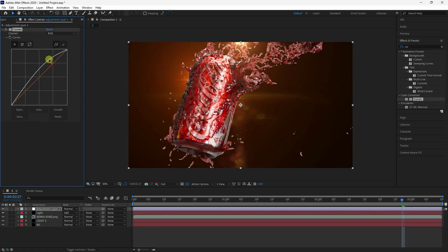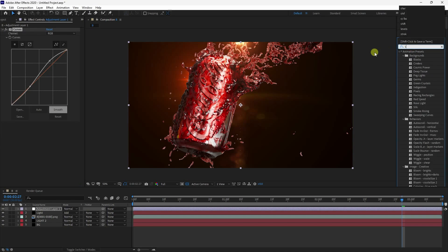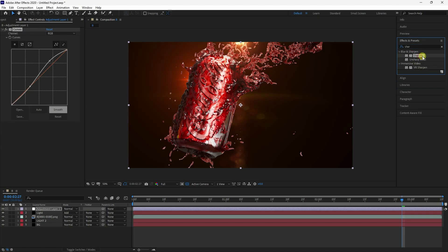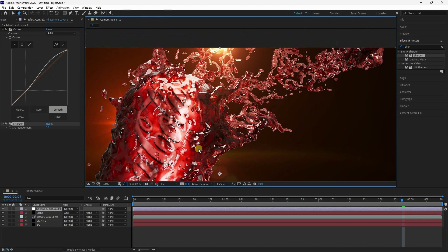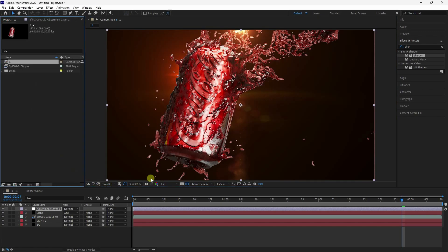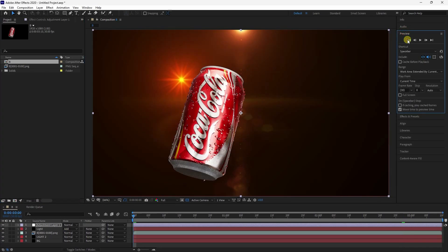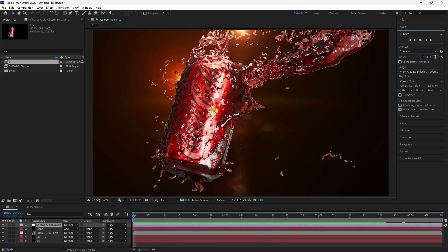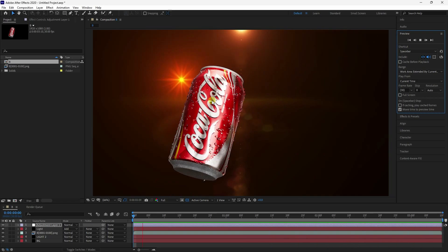Apply Curves tool to the adjustment layer — increase lighting and add depth/darkness. Also apply Sharpen with amount 20. See, that's my beautiful composition — it's looking really realistic. Go to preview, back to first frame, and play. That's my really cool commercial act, looking really good.